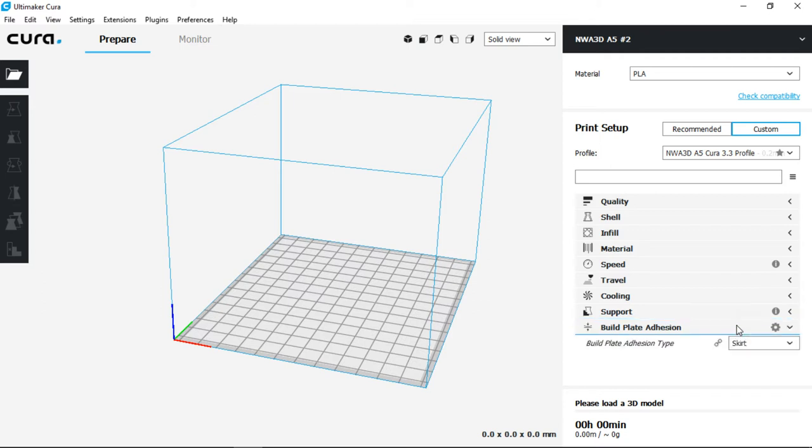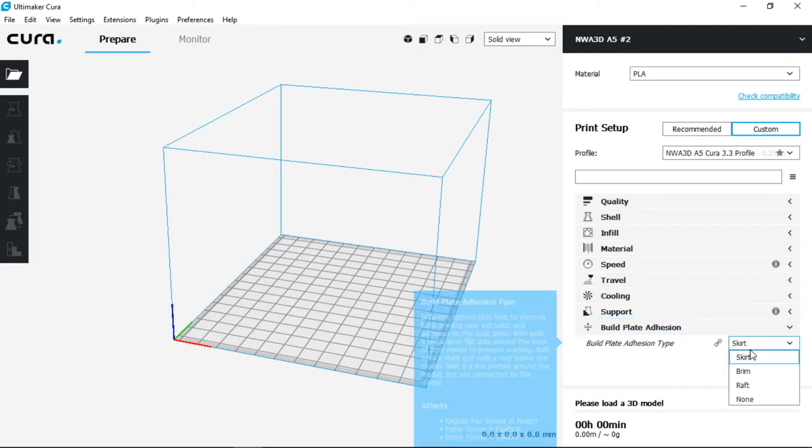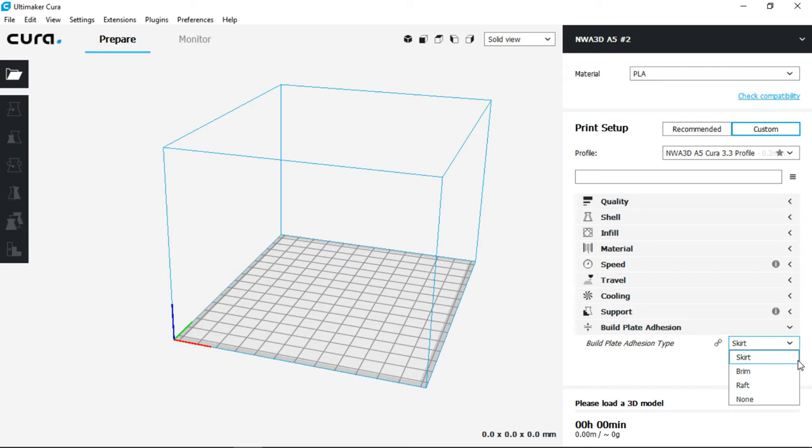Next we have build plate adhesion. This allows us to stick better to the plate. The skirt is going to prime the nozzle while the brim would create a suction cup effect to improve adhesion. I'm going to leave it on skirt as we won't need it for this model.